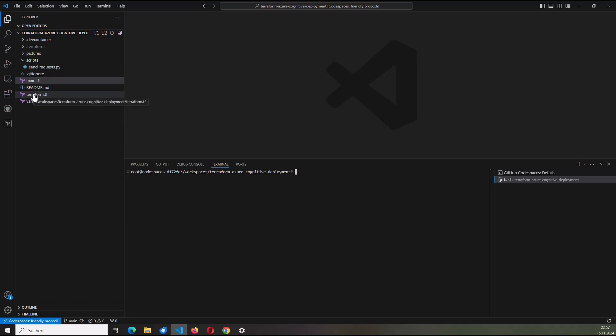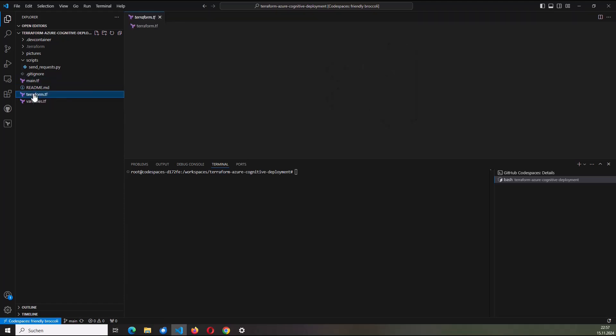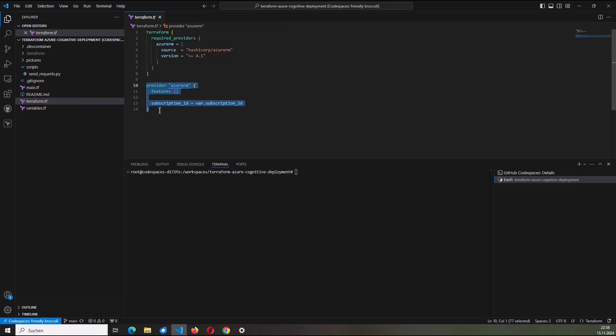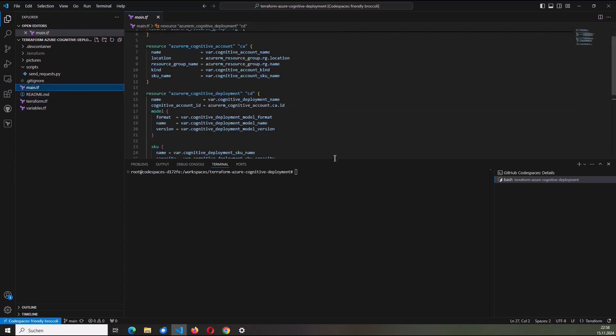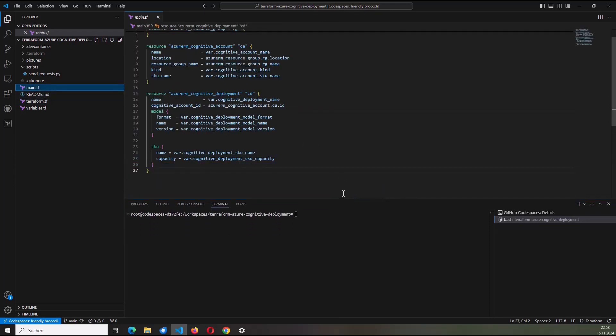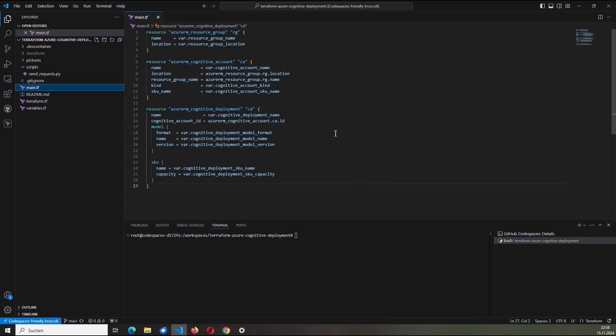So terraform.tf contains, among other things, the Terraform block. And here I've chosen the version greater or equal 4.1 for the Azure Resource Manager as a required provider. I have here from line 10 to 14 the provider block. And I'm going to switch to the main.tf, which is now probably the most interesting file here consisting of the Terraform configuration.